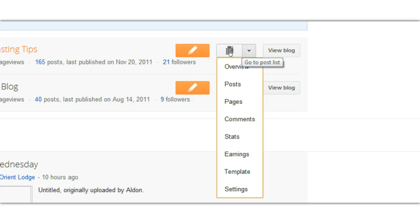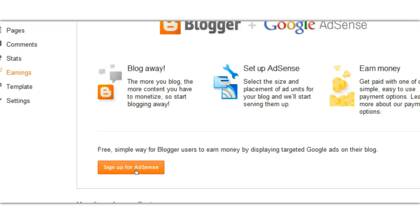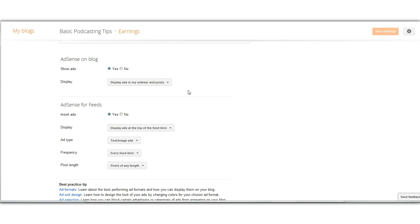Just click on this little icon here and you're going to see one that says Earnings. In your Earnings area you'll see where you can sign up for Adsense — this is where you're going to connect your Adsense account to your Blogger blog, and after you've made that connection you'll see that you have a choice of having Adsense on your blog.